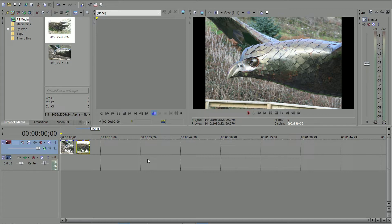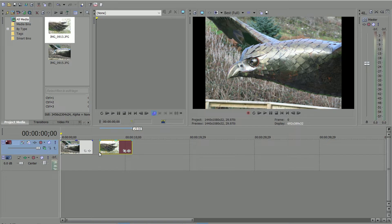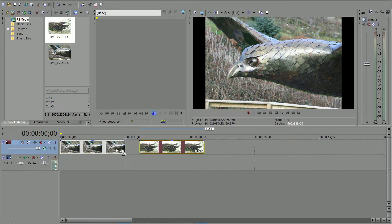It's how I do it, not necessarily how it has to be done. This is Sony Vegas Pro 13, which I use, and what I have here is two photographs.